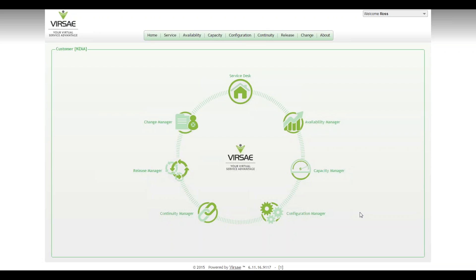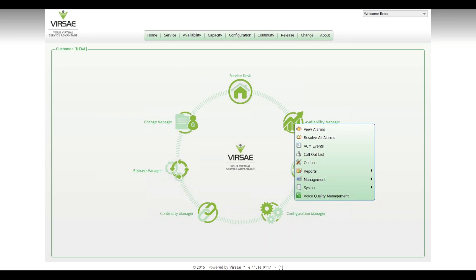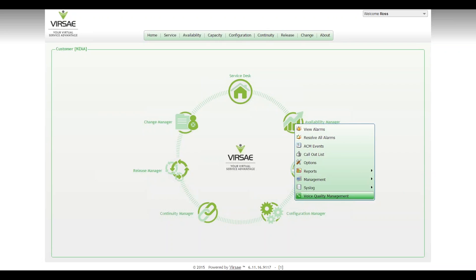Visai service management is often deployed by customers and business partners seeking to resolve voice quality issues. The natural go-to point for most people, the natural inclination is to go into availability management and start looking at voice quality, the VQM section.